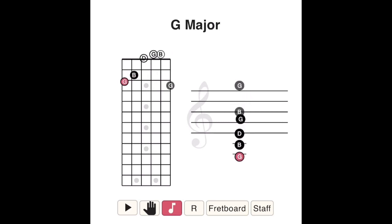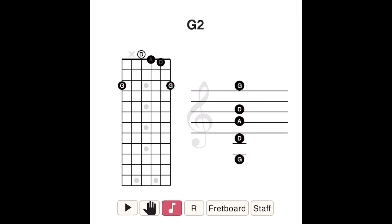In a G sus II chord, the B — the third note of the G major scale — is replaced by an A, the second note of the G major scale. So G sus II is made up of the notes G, A, and D.